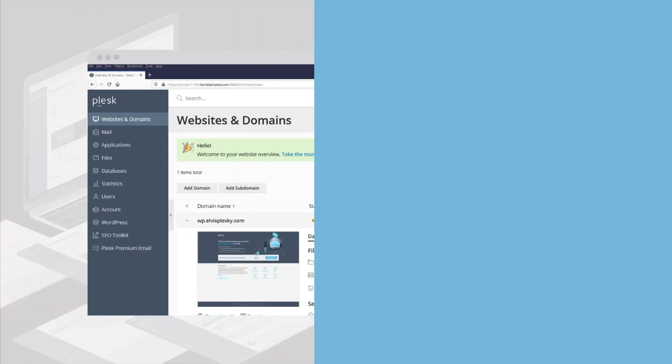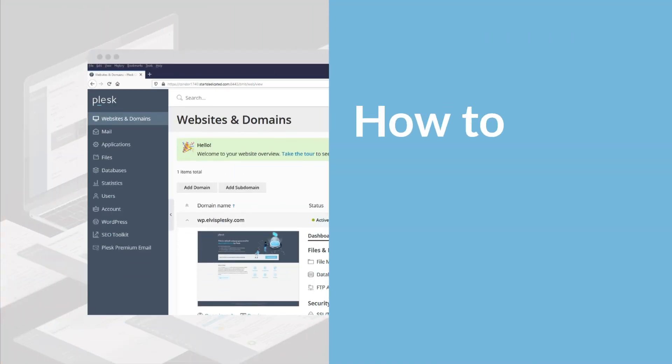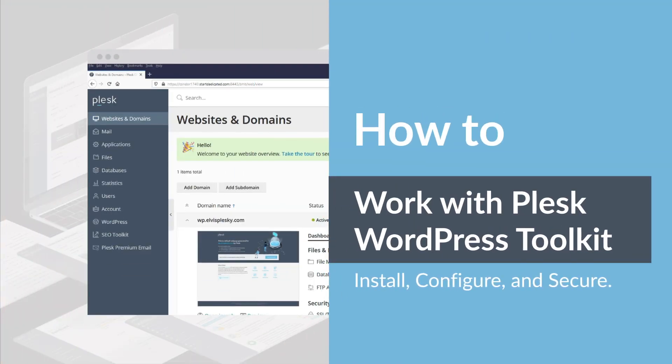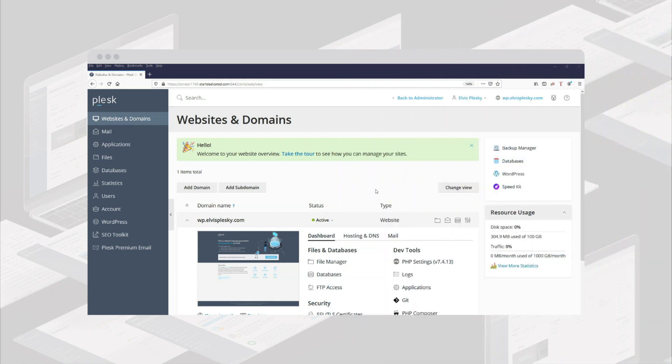In this tutorial I shall show you how to install WordPress using the WordPress toolkit in Plesk.